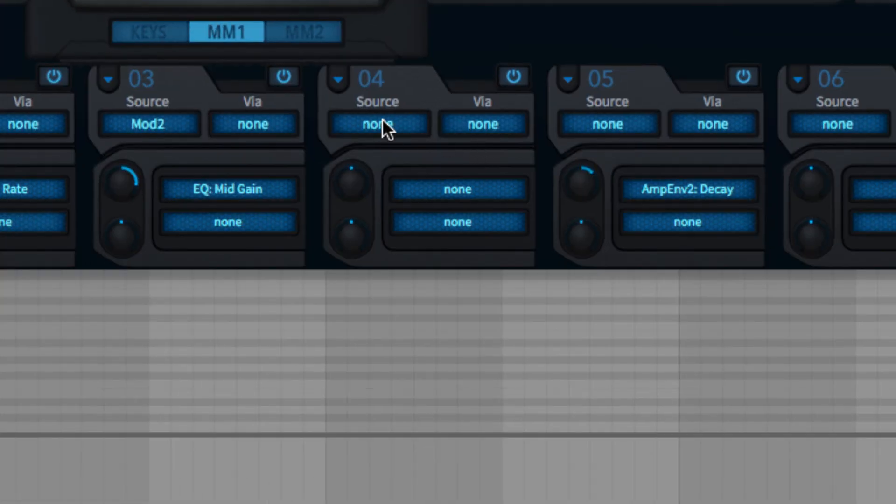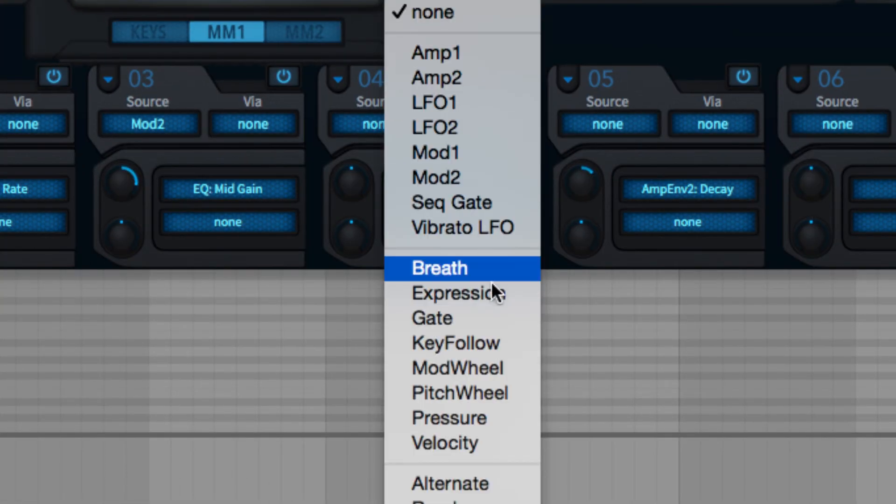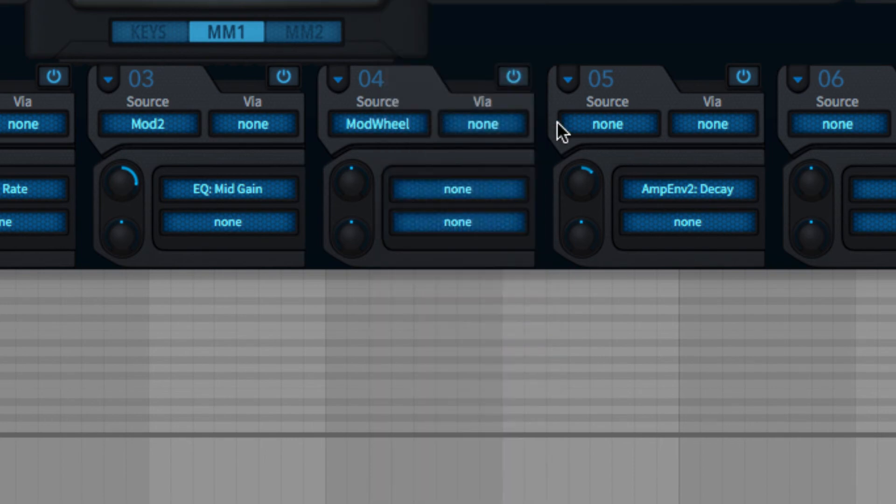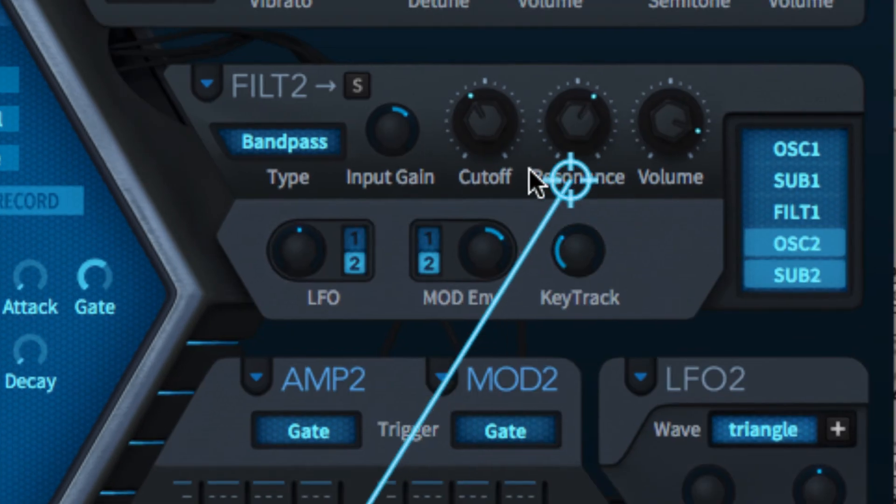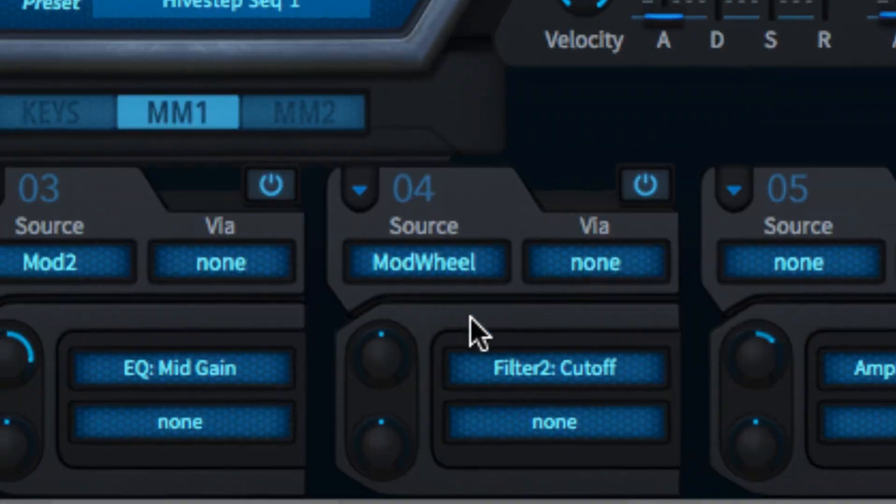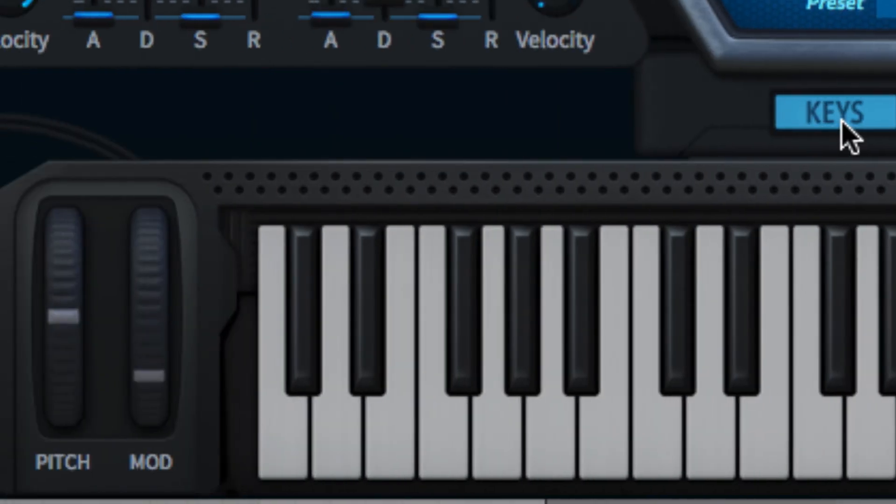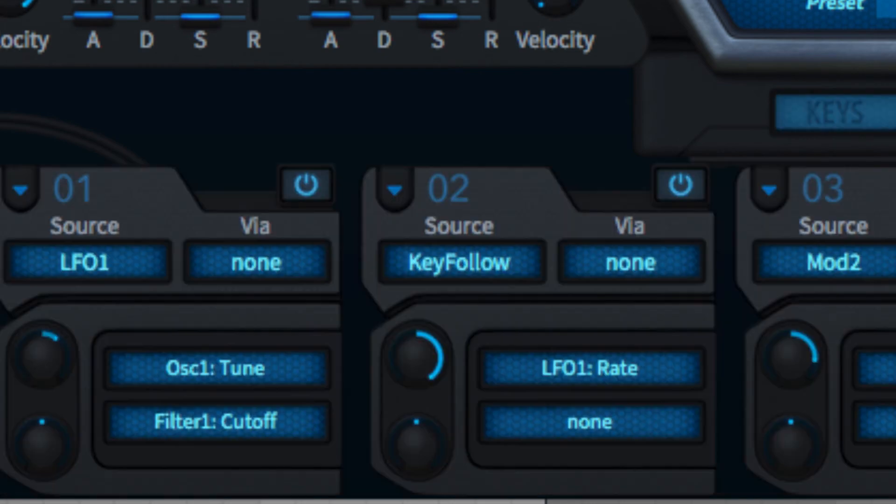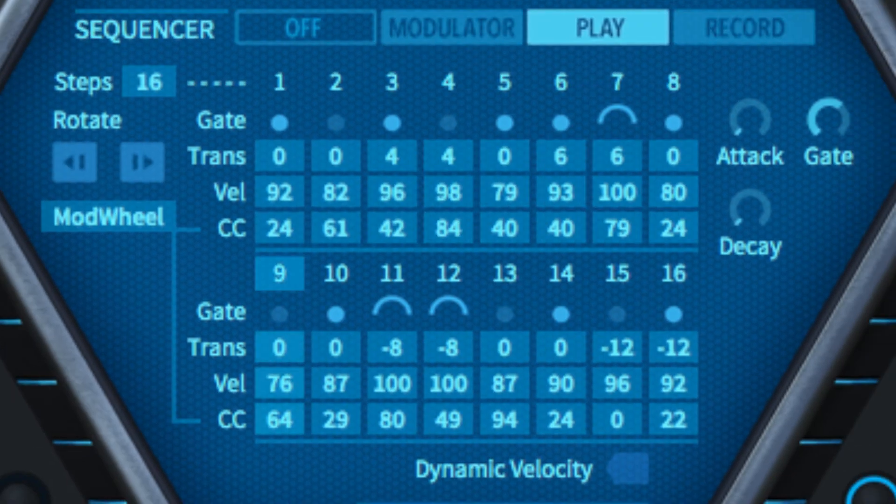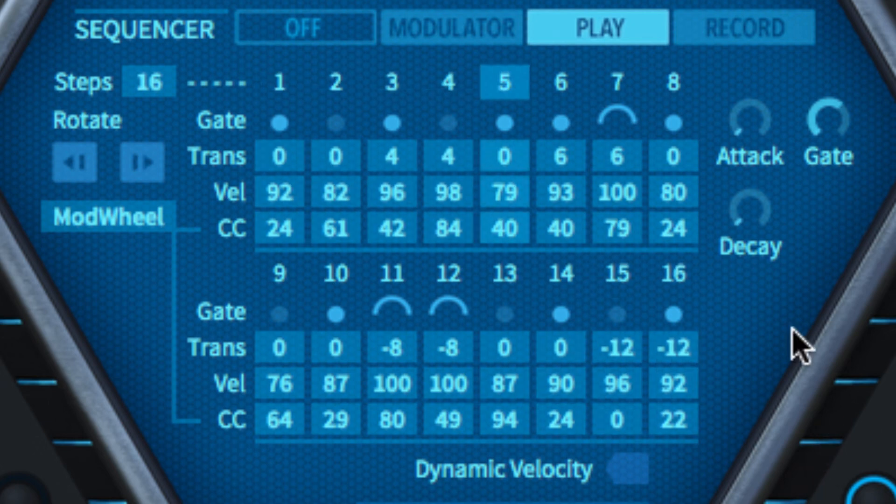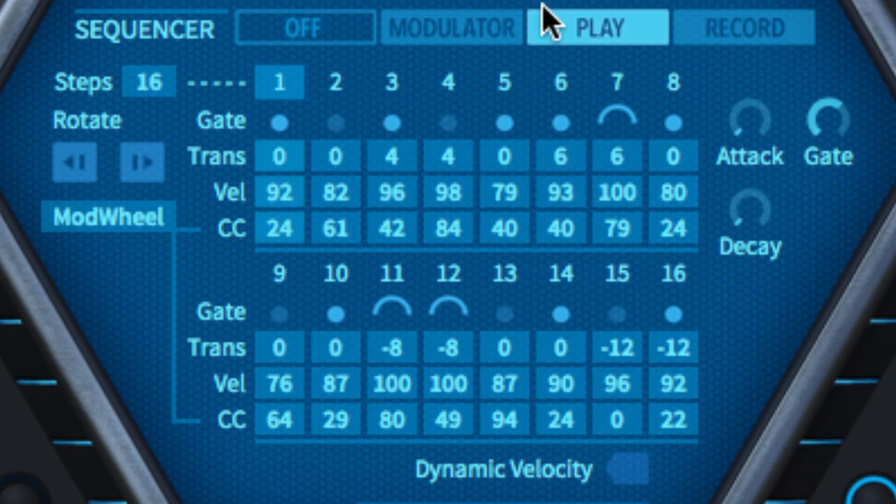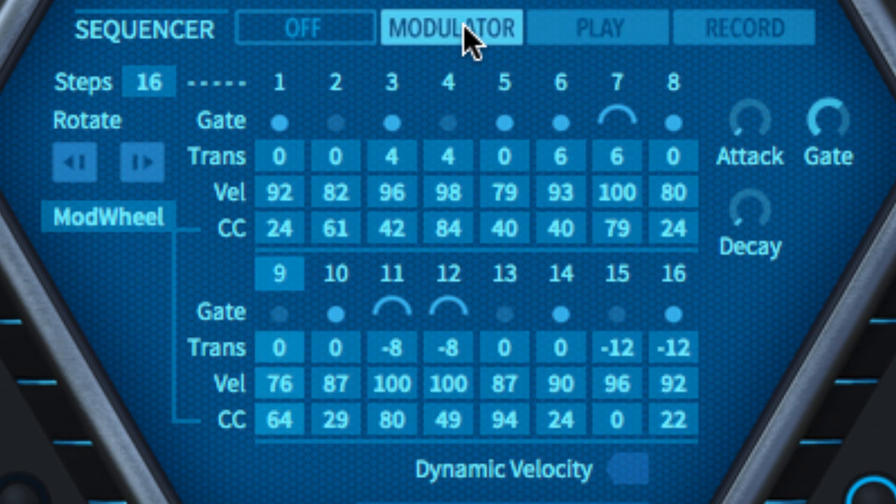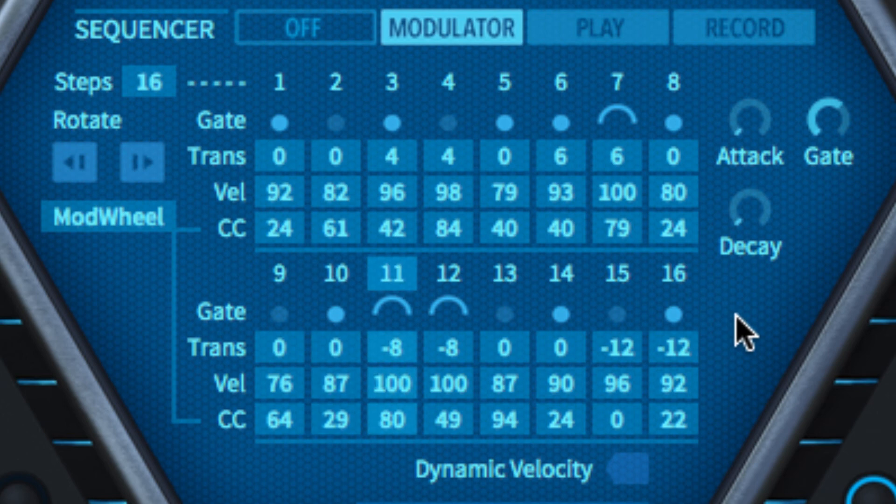To use the MIDI sequence as a modulation source, simply assign that controller to a target in the modulation matrix. To kill the note data and only output the MIDI CC and set gate, which we'll return to in a moment, switch to modulator mode.